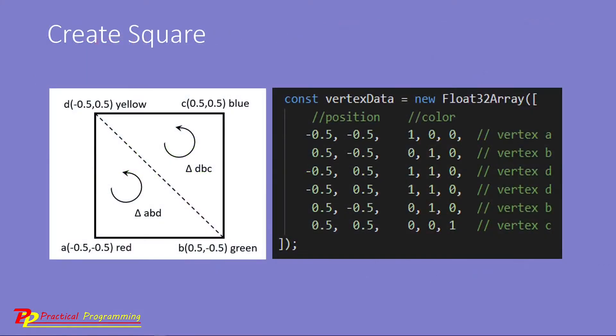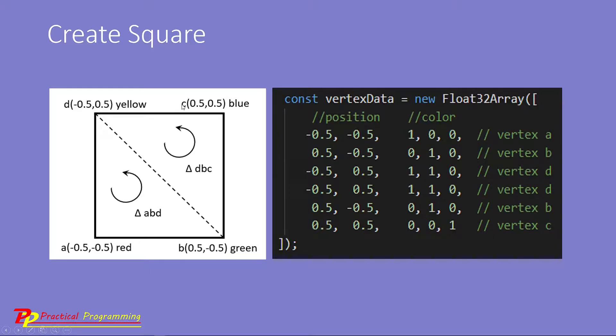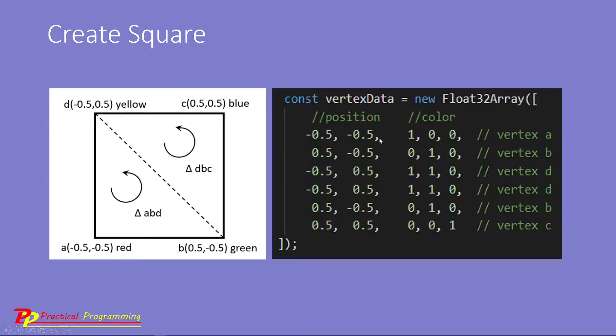We can use a single GPU buffer to represent vertex position and color using a TypeScript array like this. Here is the square coordinates and color assignment. This is the same as that used in the last example. Here, in addition to the position data, we also add three floating point numbers representing RGB colors for each vertex.